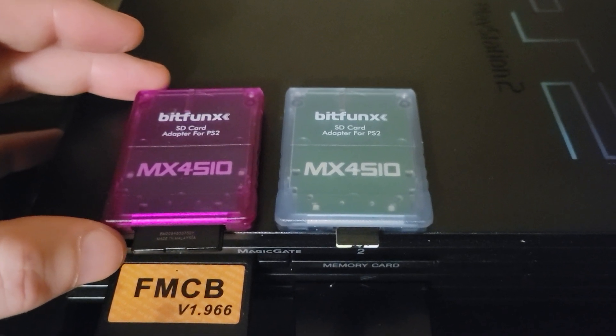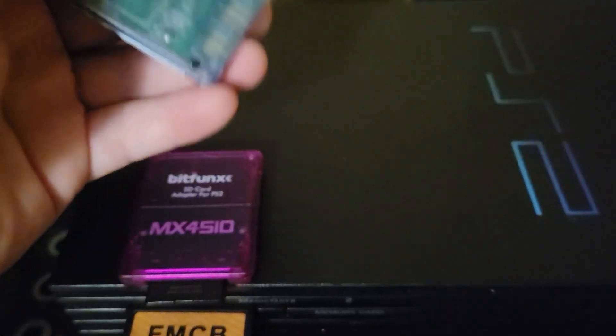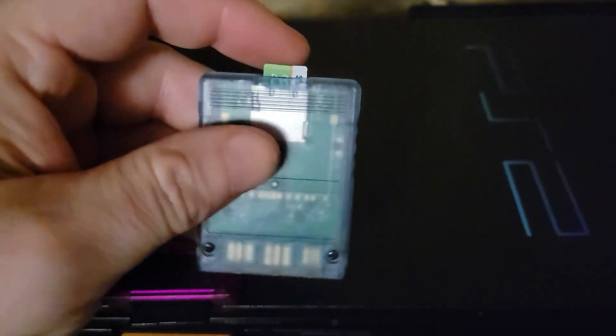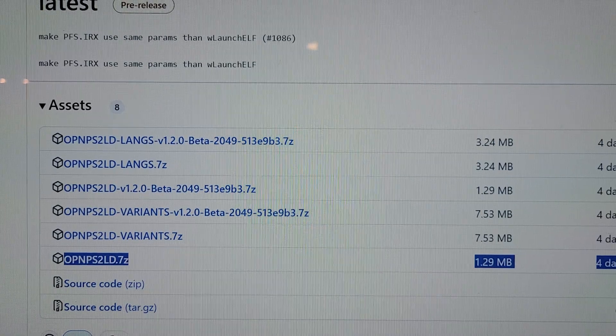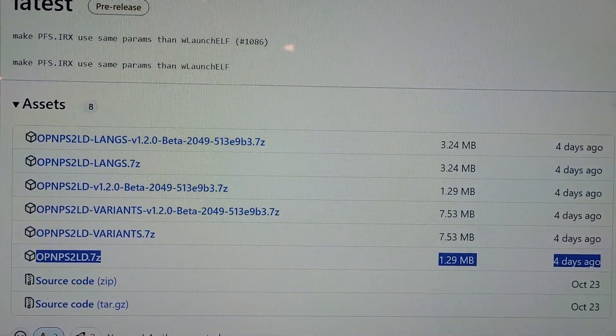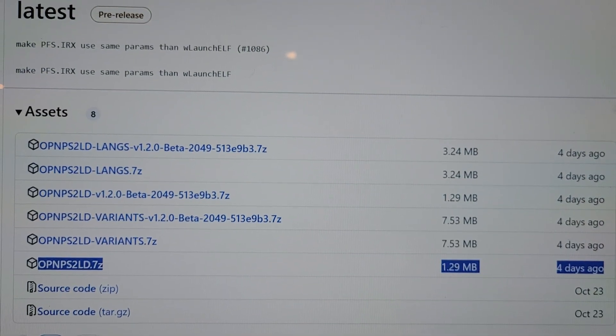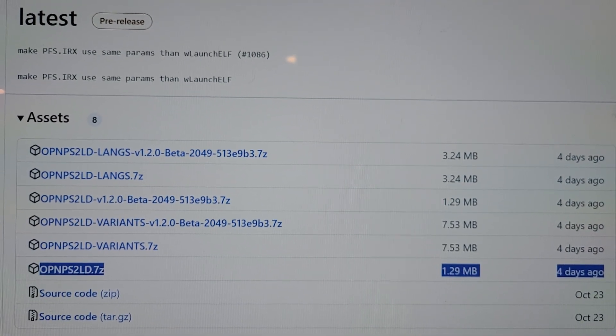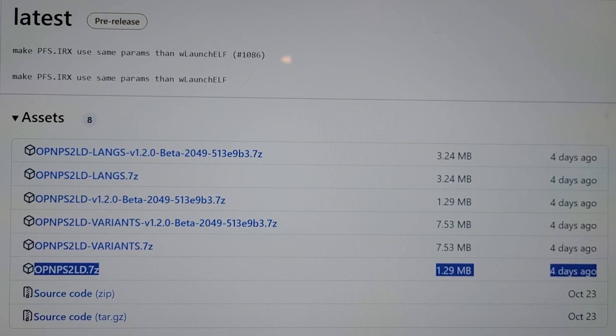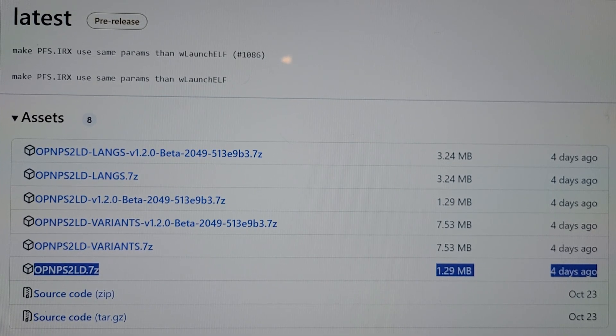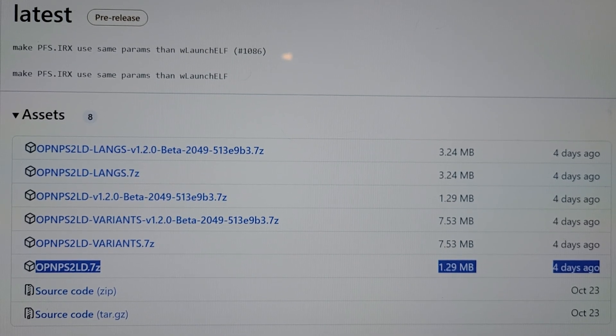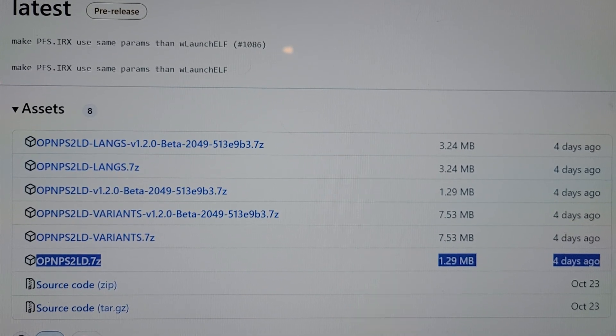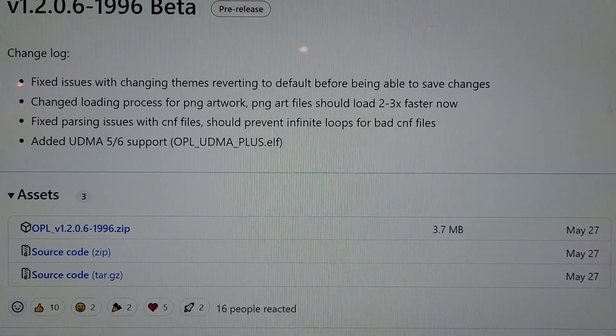OPL supports EXFAT and FAT32 just like it always has. The EXFAT support has been added and it's working with every game I've been able to test. As you can see here on the website, right after Thanksgiving OPL got an update, and this is just one of many that OPL has gotten.